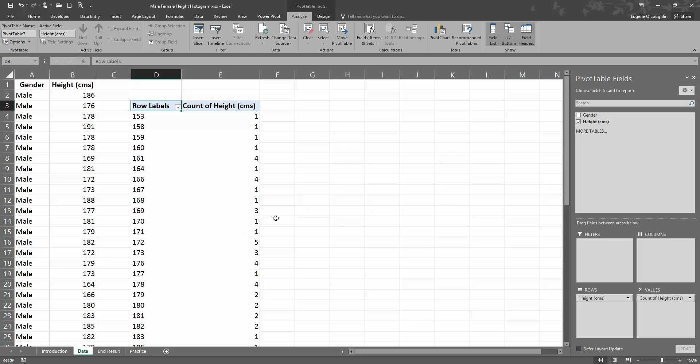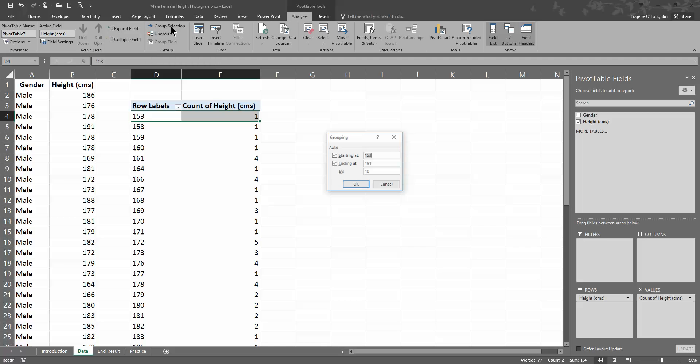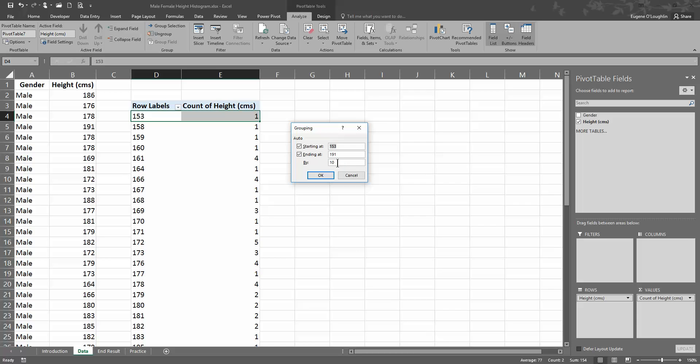Now we're not there yet. We'd now like to be able to have some categories to create our histogram from. So to do that, what I'm going to need to do is click on any of the data here. I'm going to just click on the 153 in the first row of the table. Up on, still on, now we've got the Analyze ribbon displayed across the top of Excel, and in the group section there is a group selection option here. So click on that to choose this, and it brings up the grouping window for you.